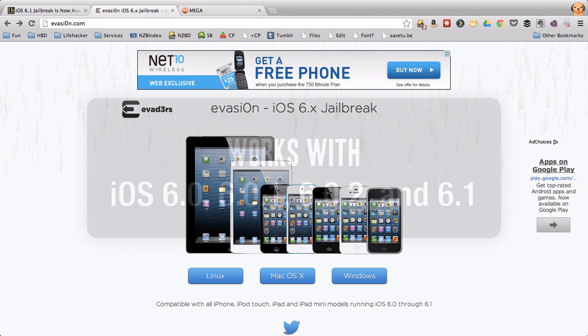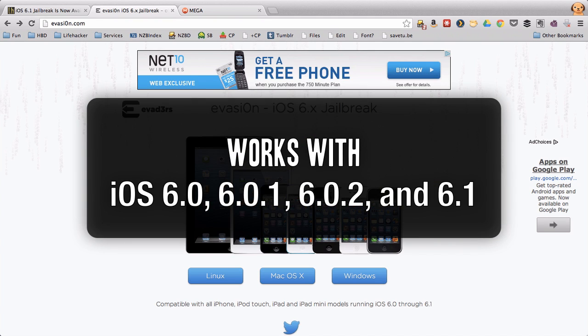This jailbreak is called Evasion and works on iOS 6.0, 6.0.1, 6.0.2, and 6.1.